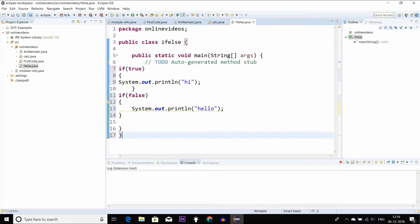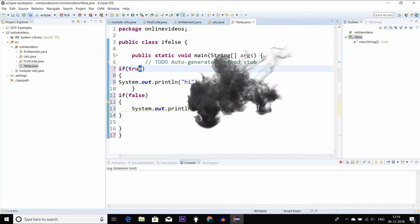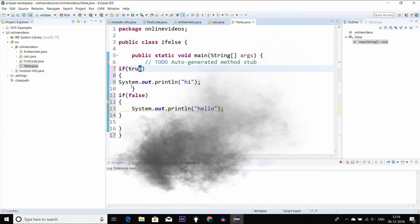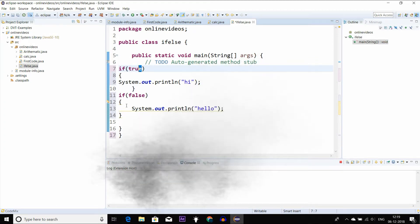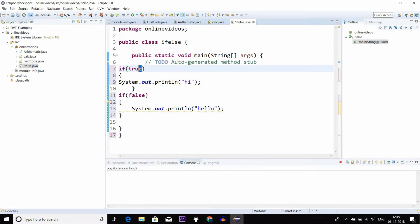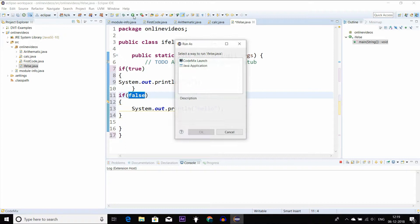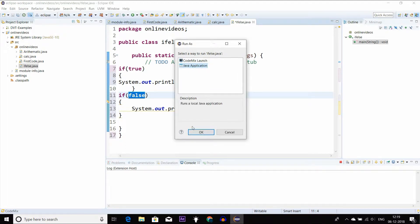Let me show you a different code. So this is a condition. If this is true, then we will execute a line. So if it is false, this program is executed. If it is true in the loop, it will be executed.